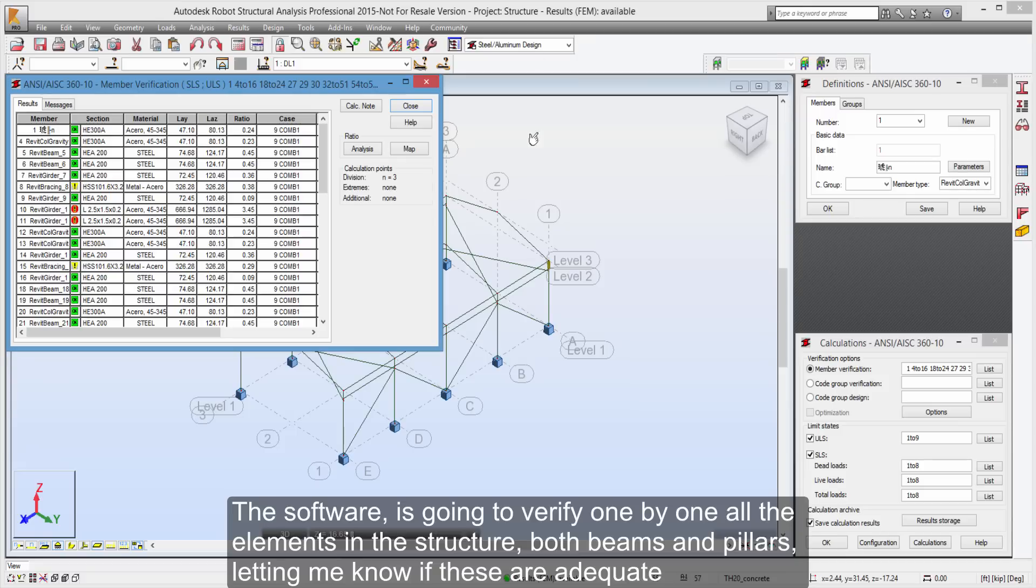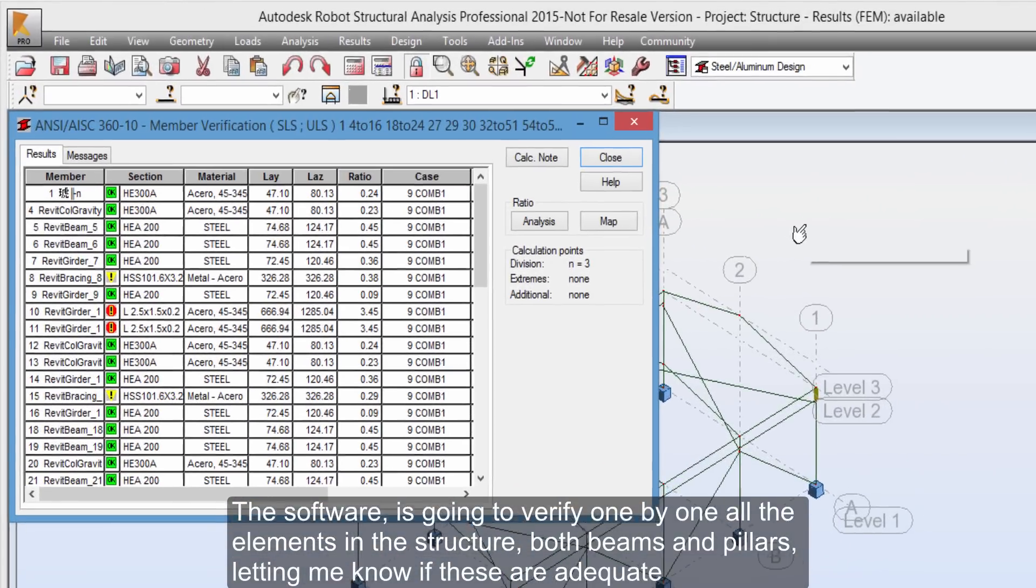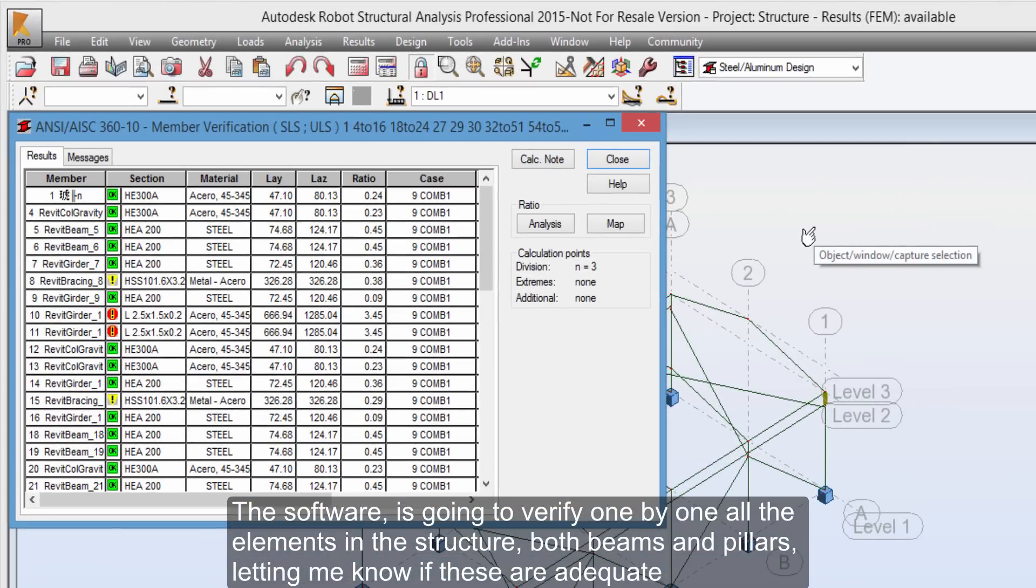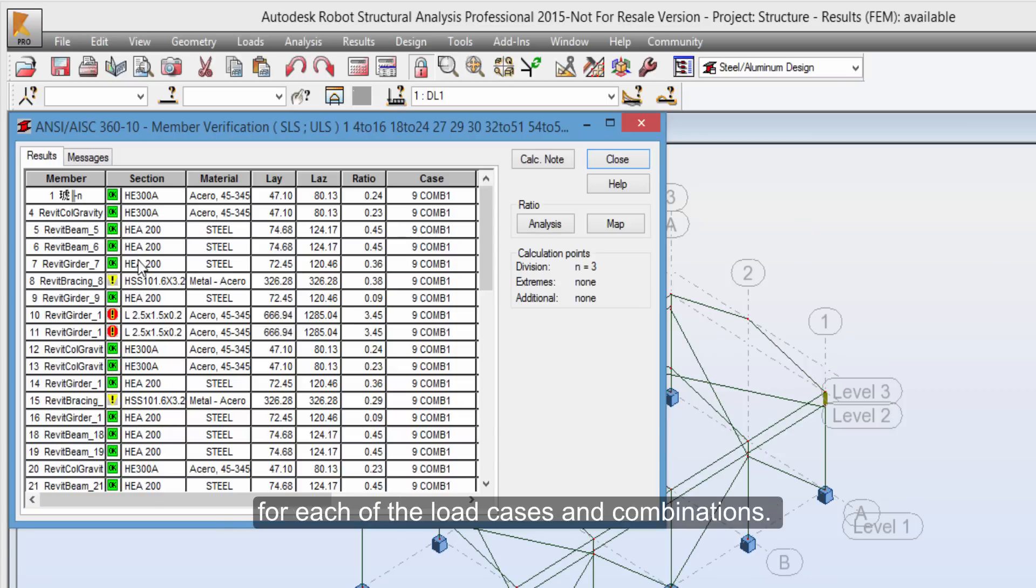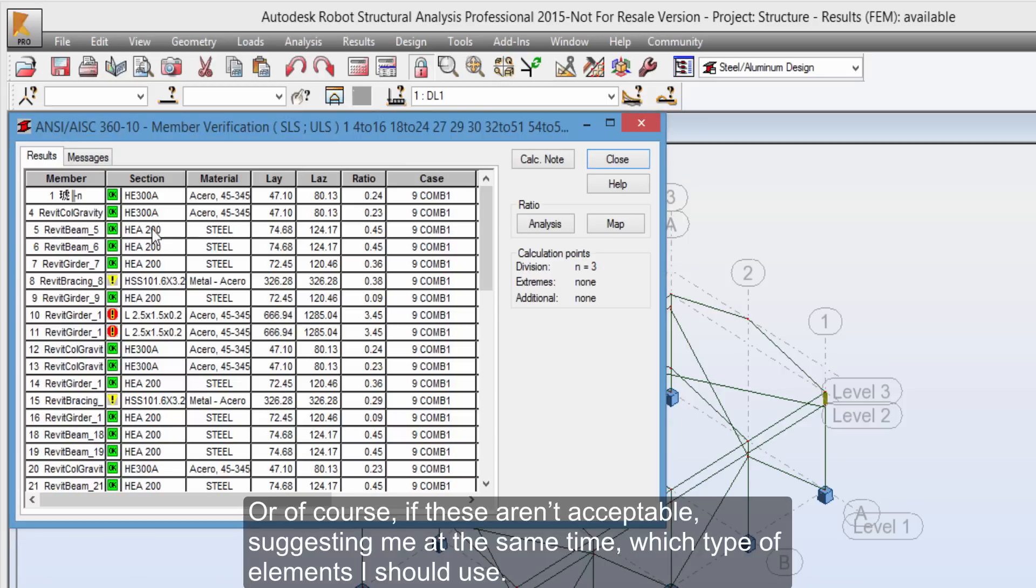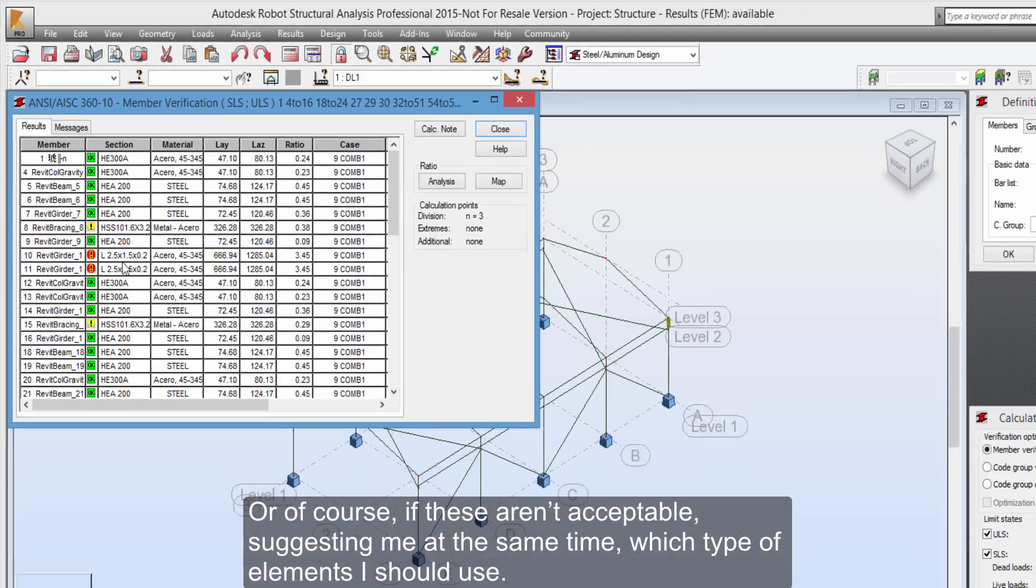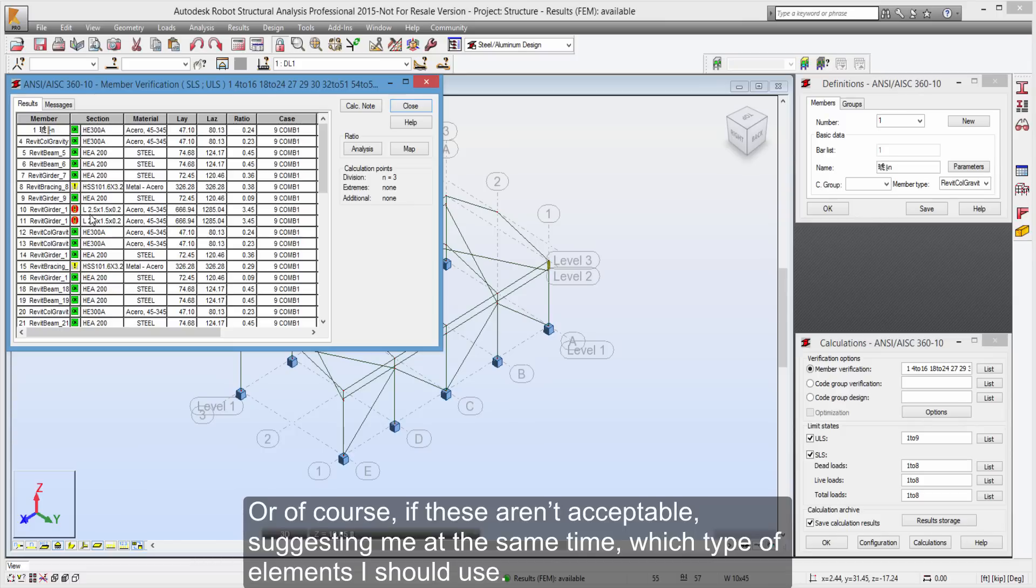The software is going to verify one by one all the elements in the structure, both beams and pillars, letting me know if these are adequate for each of the load cases and combinations. Or of course, if these aren't acceptable, suggesting me at the same time, which type of elements I should use.